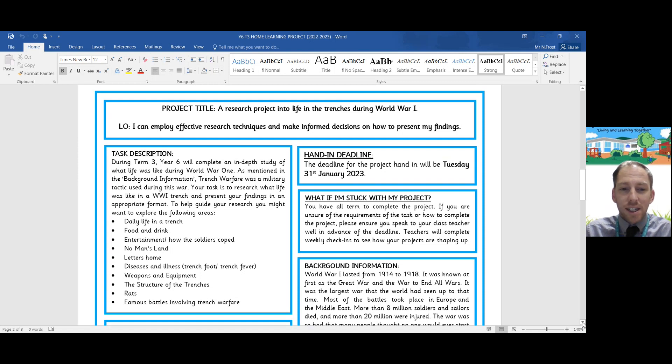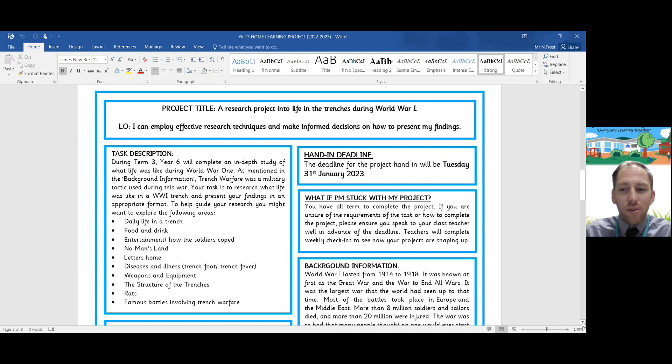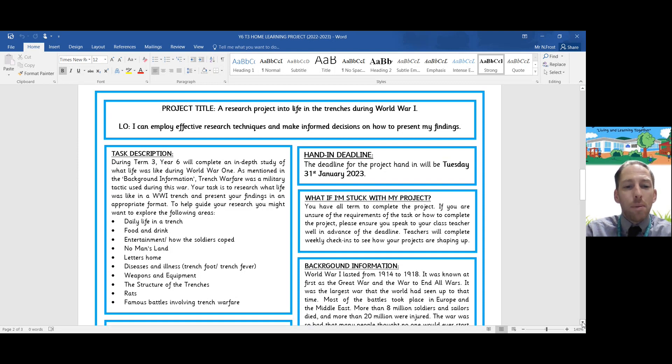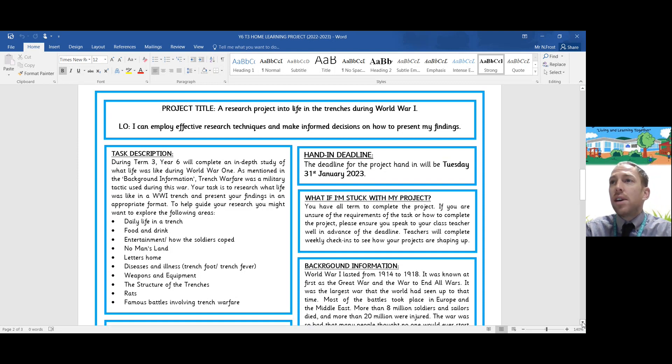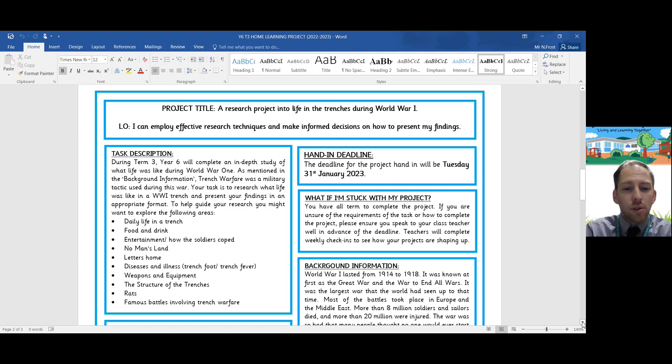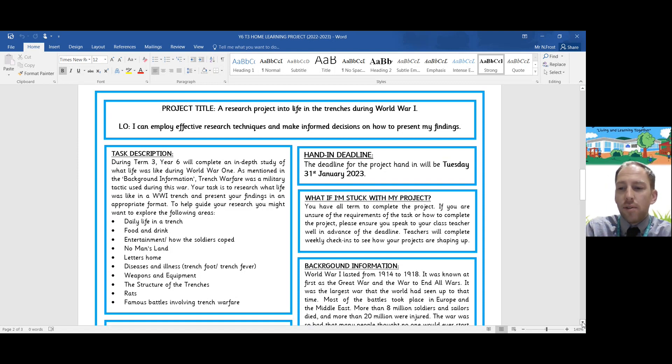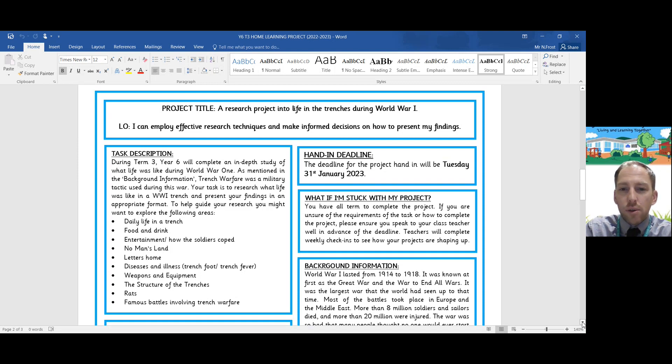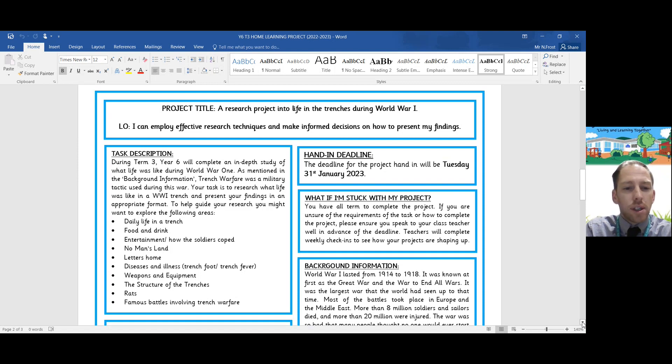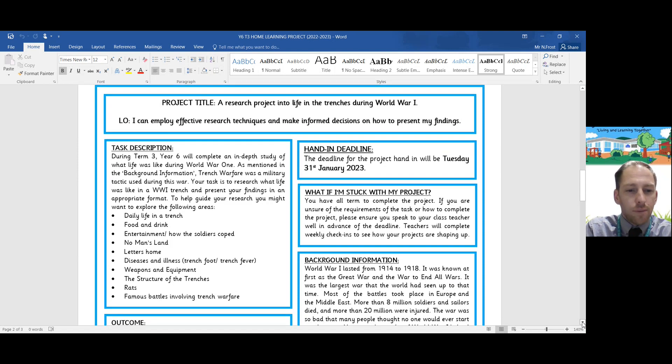There were a load of illnesses and disease because they're quite unsanitary and unhygienic places. What they'd write to their families home telling them of the horrors of trench warfare. The diseases and illnesses, trench foot, trench fever, there were rats all over the place in the trenches. The weapons they used during World War One, how the structure of the trenches varied, and maybe famous battles including the Battle of the Somme that involved trench warfare.